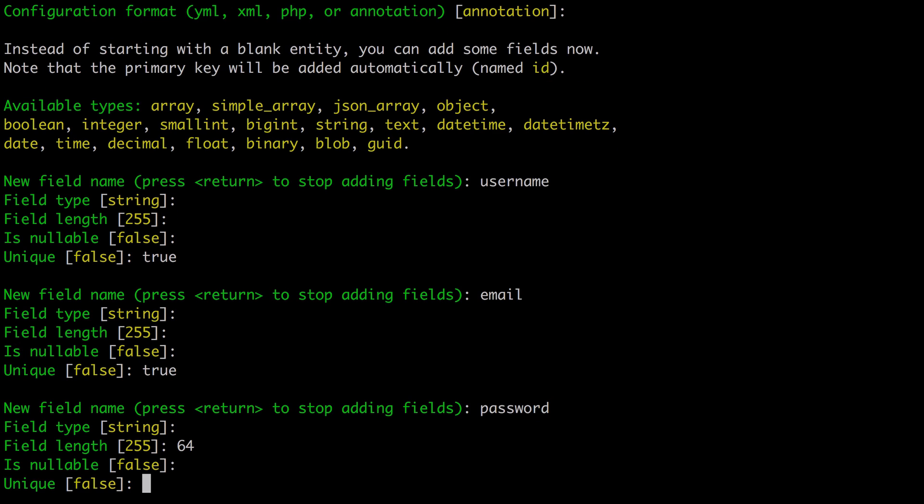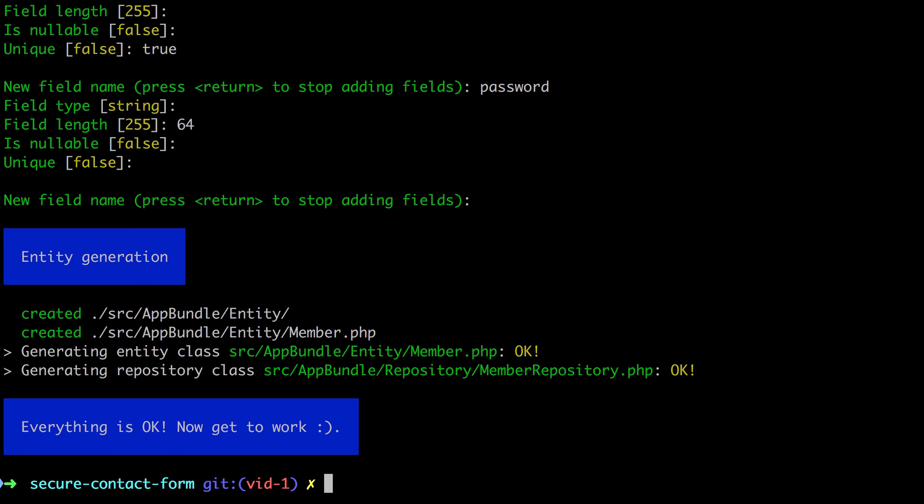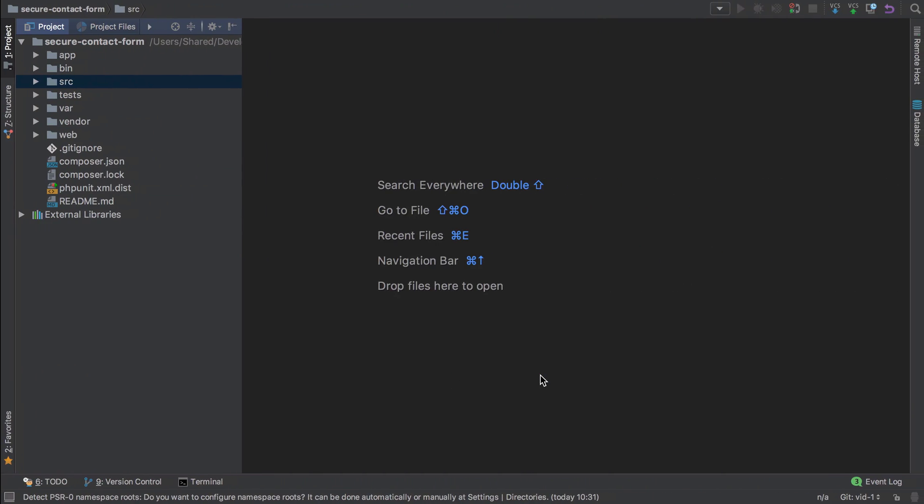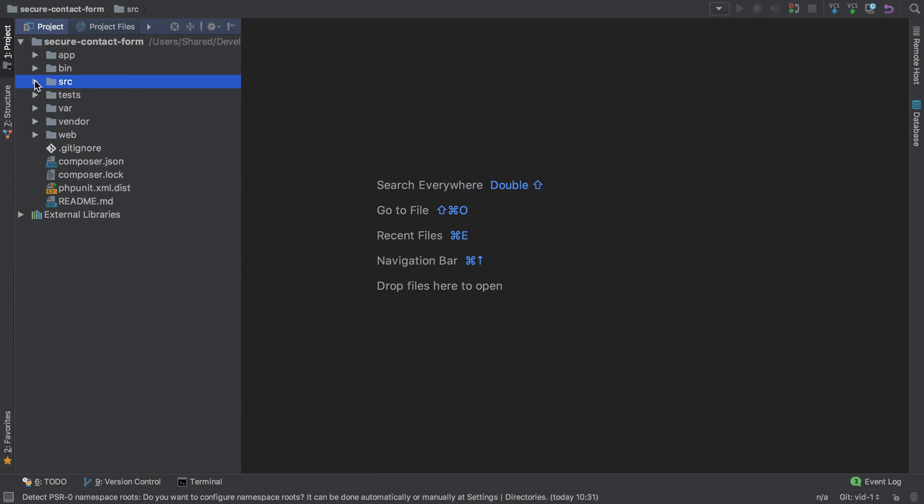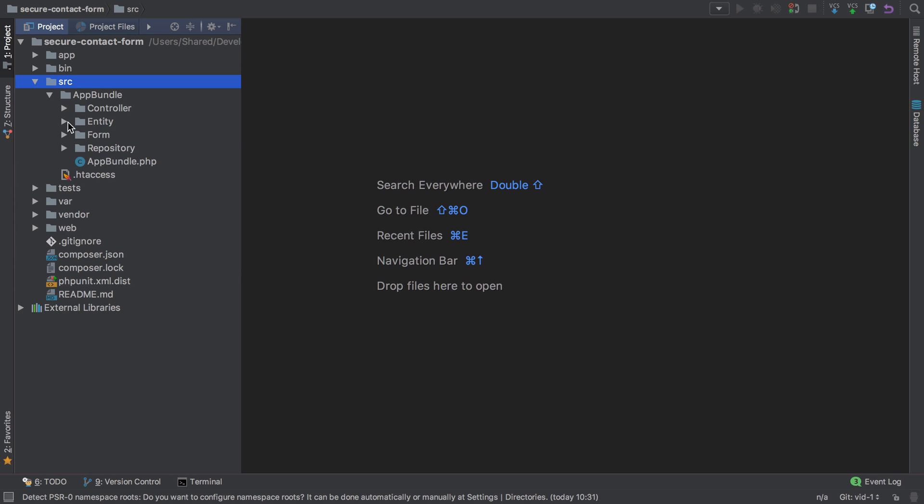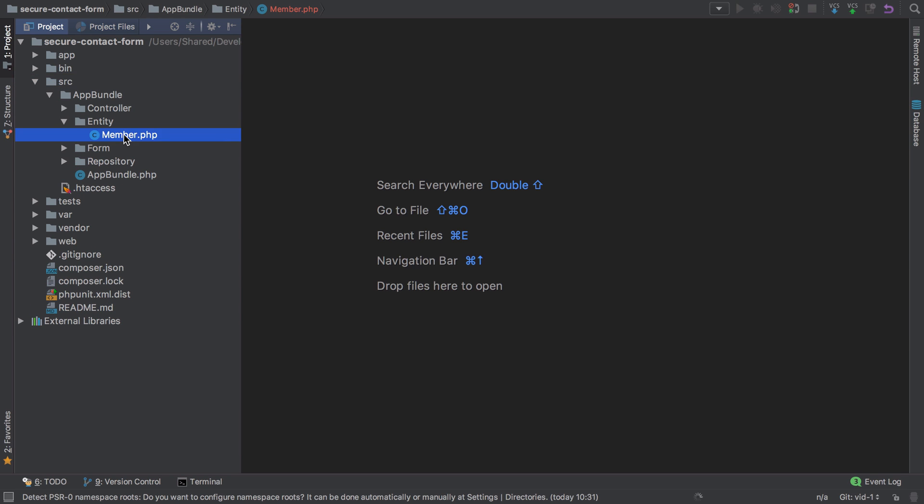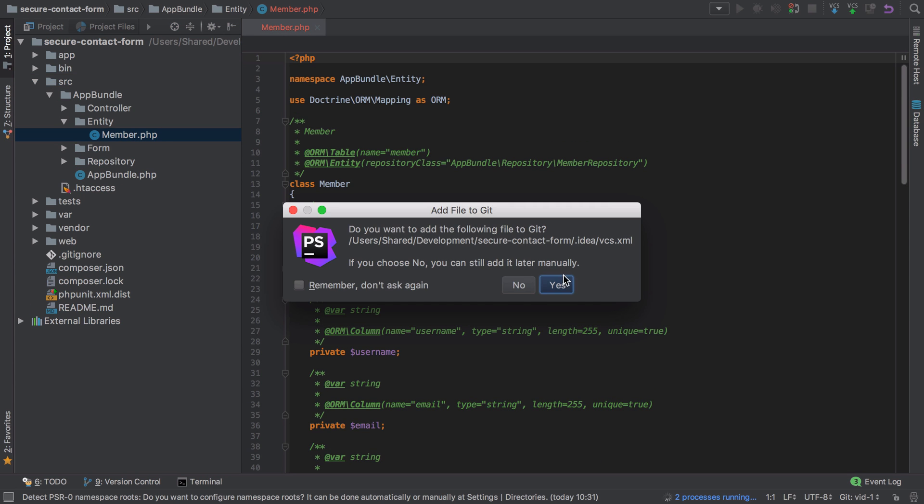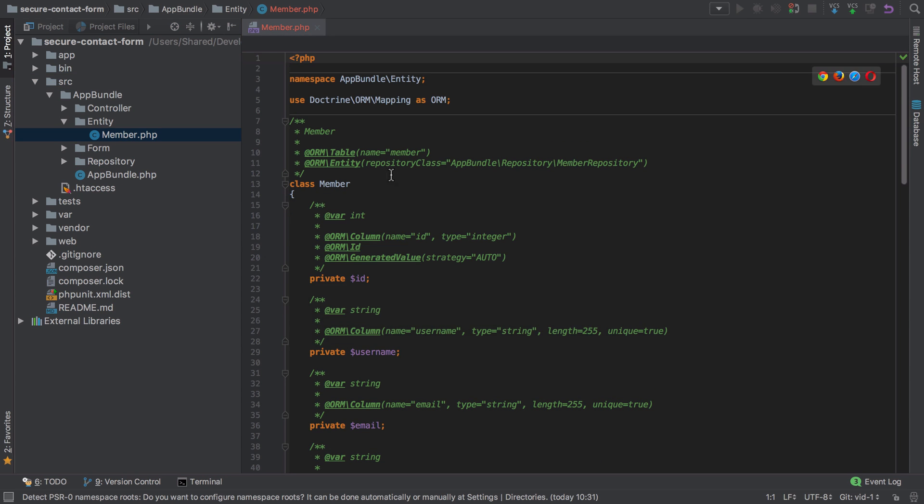That should be enough. As it says, it's generated as an entity class at Bundle\Entity\Member and it's generated as a repository class which we're not really going to need, but we'll have a look at it anyway. Inside our source at Bundle\Entity, it's generated as that Member, and you can see it's hooked up the repository class which lives here.